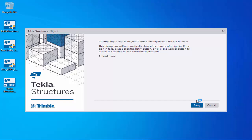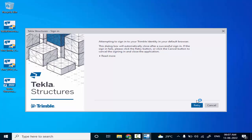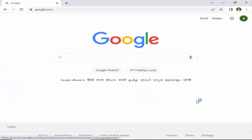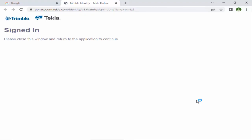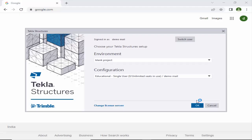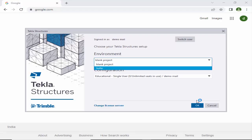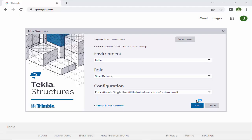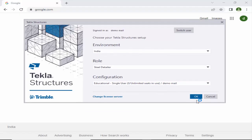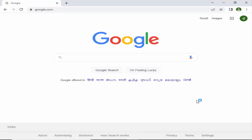You will see a window — click Retry to attempt sign-in into your Trimble ID via the default browser. In the browser, since we are already logged into the Gmail account, click Retry. It will redirect and you'll see the signed-in confirmation. Back in Tekla, select the environment — since we installed the Indian environment, select India. Choose 'Steel Detailing' as the role, and for configuration select 'Educational' since this is the free version. Click OK and close the browser.